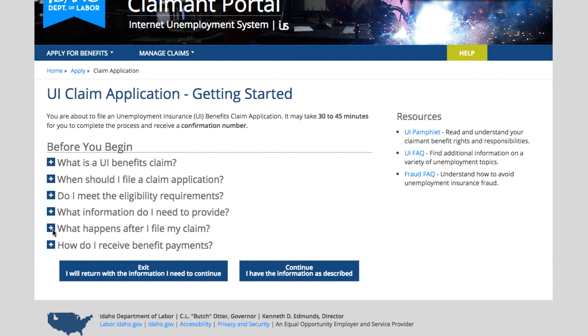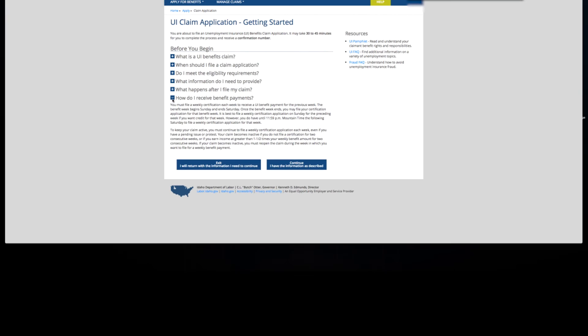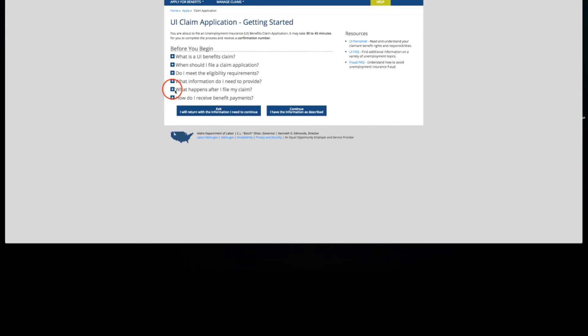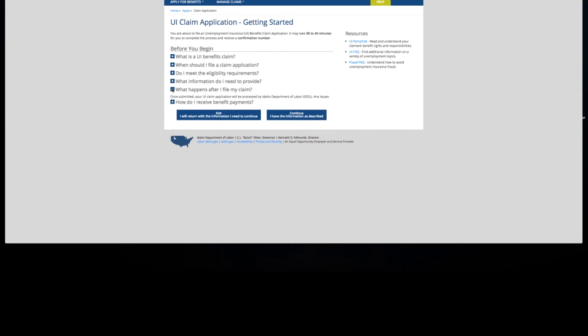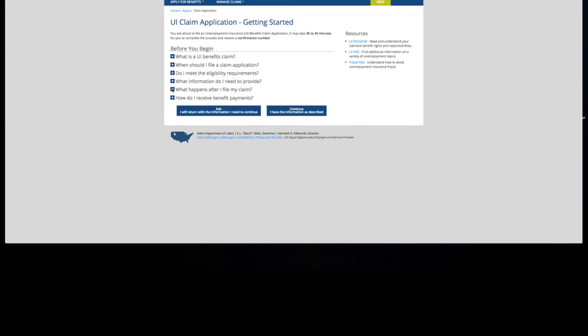There's also information about what happens after you file your claim and how you receive payments. If you would like to read any of this information, just click on the accordion button here and it'll bring it up for you. You can either exit and return when you have the information you need, or you can continue.